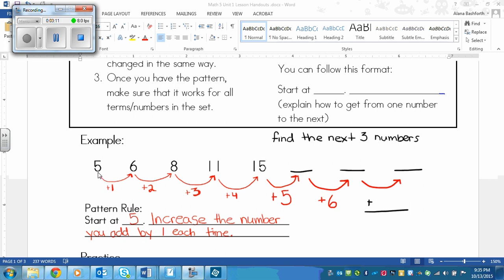To find out how this changed, I drew arrows from one number to the next to show how each number increases. From five to six, we add one to five and get six. Then the next one — we have an eight, so we had to add two to get to eight. Then to get from eight to eleven, we had to add three. Eight plus three is eleven. Then from eleven, we had to add four to get to fifteen.